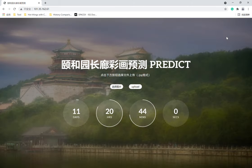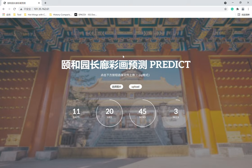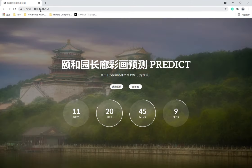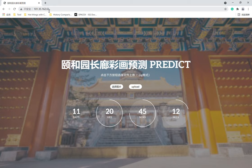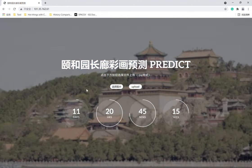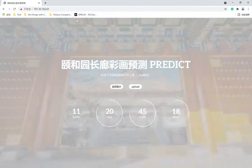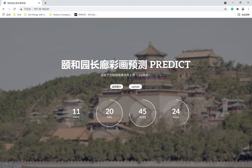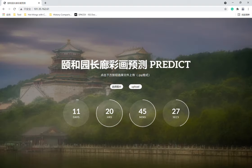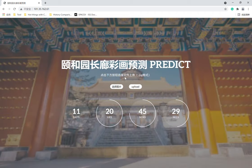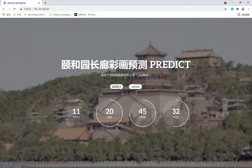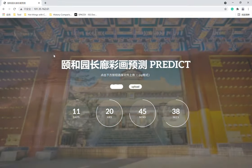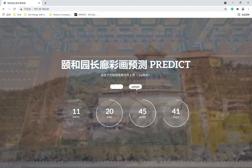Now I'm going to show how this website can identify the subjects and stories inside each painting. Just enter the address in your browser, and you'll see a welcome page — the prediction page for the Summer Palace Corridor paintings. To identify a picture, click on "select picture," choose an image like S01, and click upload.